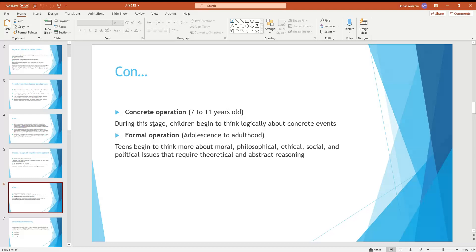During the concrete operational stage, children begin thinking logically about concrete events. The formal operational stage extends into adulthood. Teens begin to think more about moral, philosophical, ethical, social, and political issues that require theoretical and abstract reasoning.